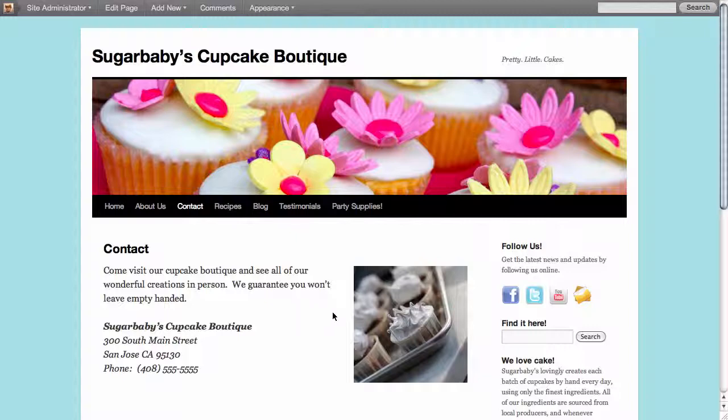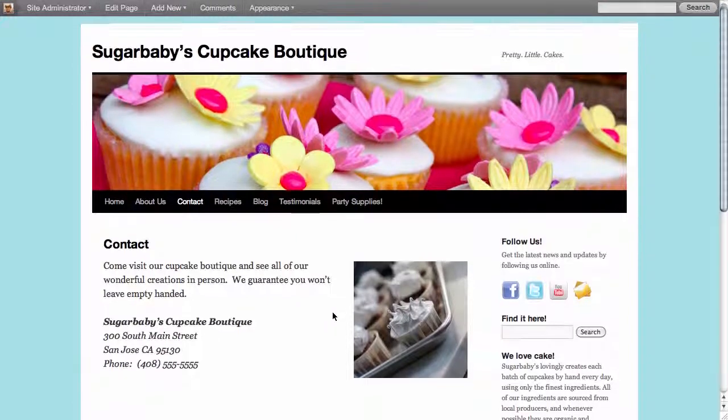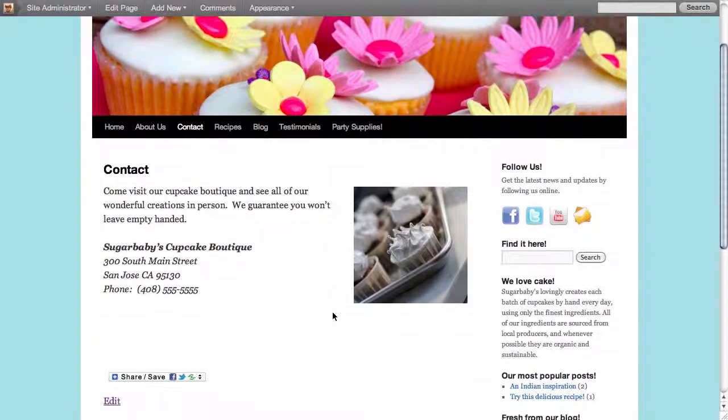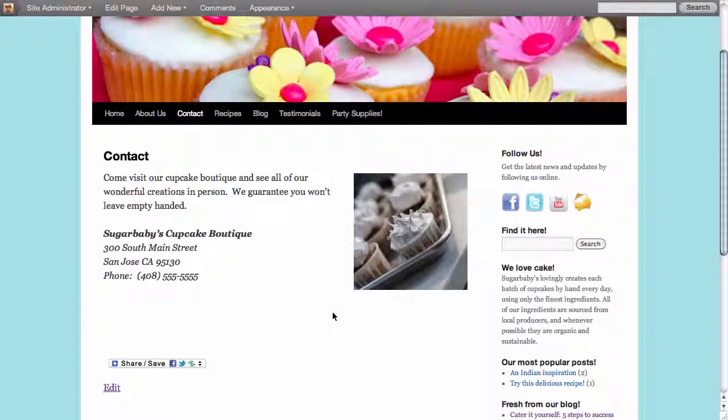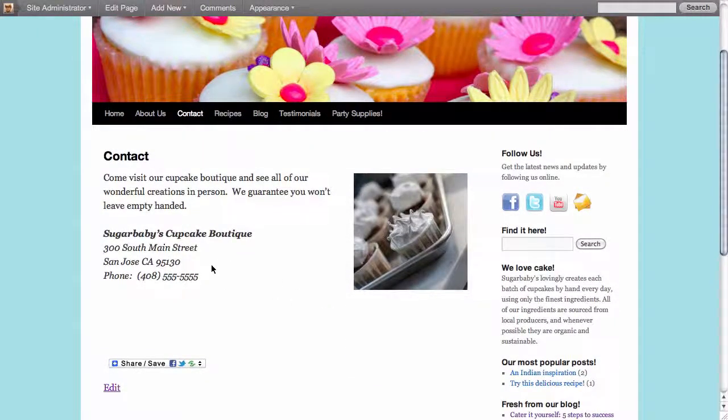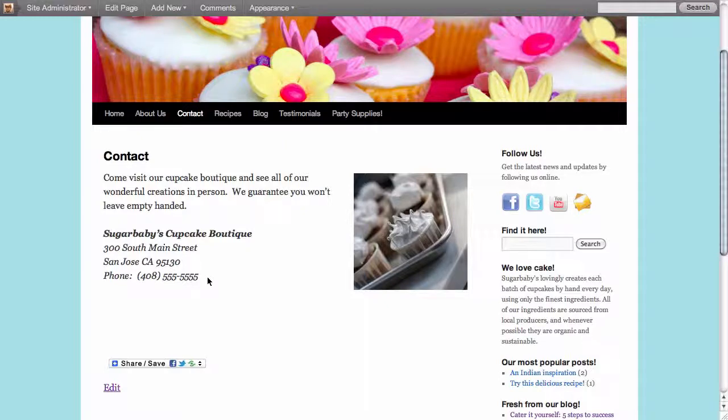Here we are on the contact page of our website and as you can see we've definitely provided some information here. We could even add an email address if we wanted, but what would be better is if we had an inline contact form so that visitors to our site can email us from directly here inside of the contact page, which is easy for your visitor but also allows you to receive email without actually revealing your email address, which is a concern for some people who don't want to get spam in their inboxes.